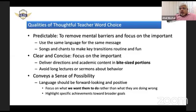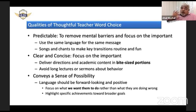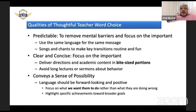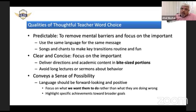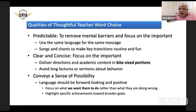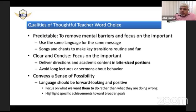If somebody is breaking a rule, we don't want to talk about the breaking of the rule. We need to talk about what we want students to do — following the rule is what matters. During conversations, highlight specific achievements towards any goal that has been set. Choose words that specifically talk about their achievements — positive words, not negative ones.